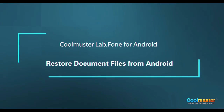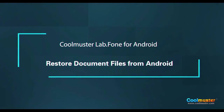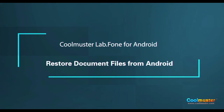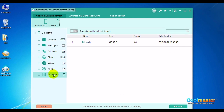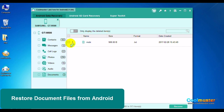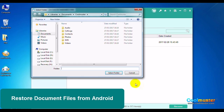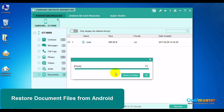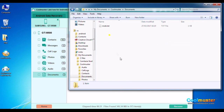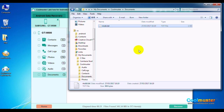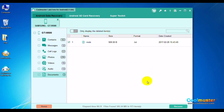Now let's recover documents. Select Documents. Then select the desired documents and click Recover. Select the folder for the documents. Click Show in Folder to show the documents, and in the Documents folder will be the documents. When done, click OK.